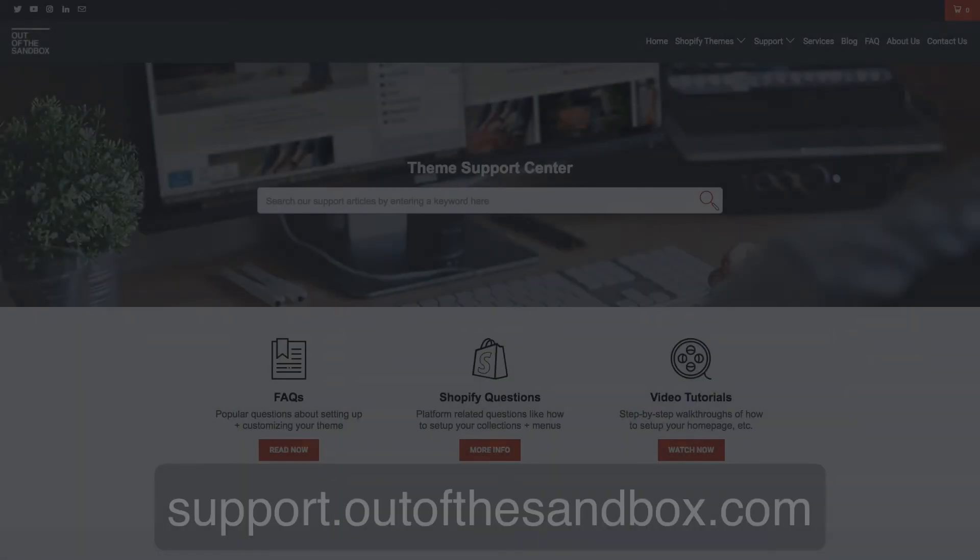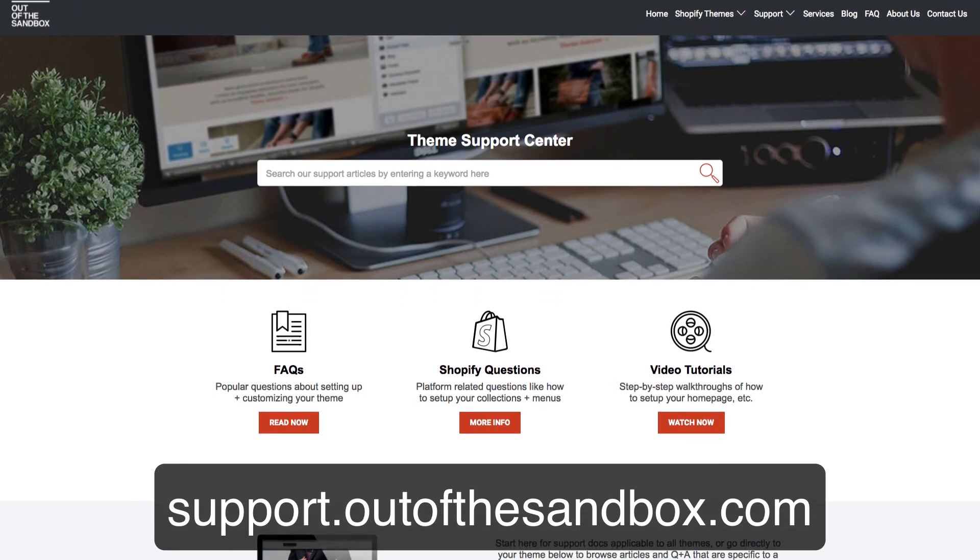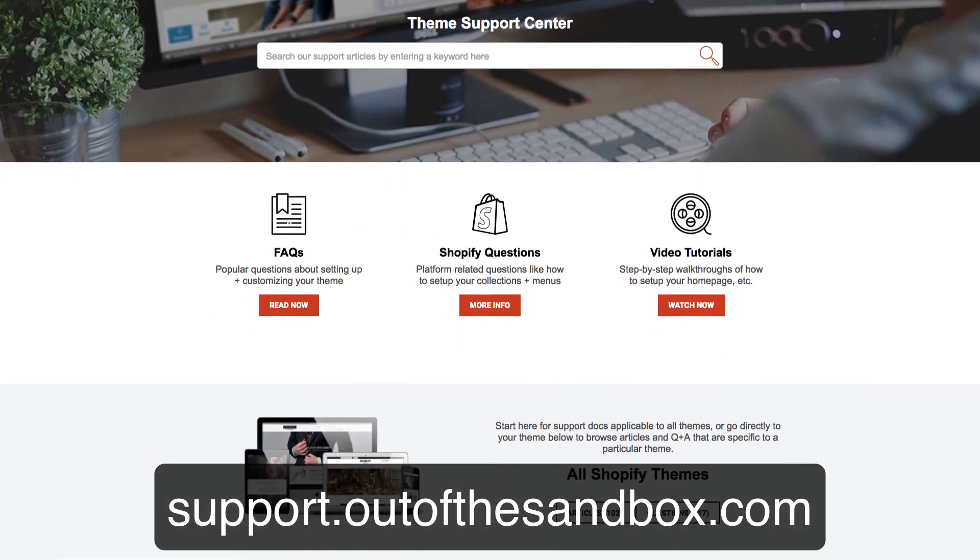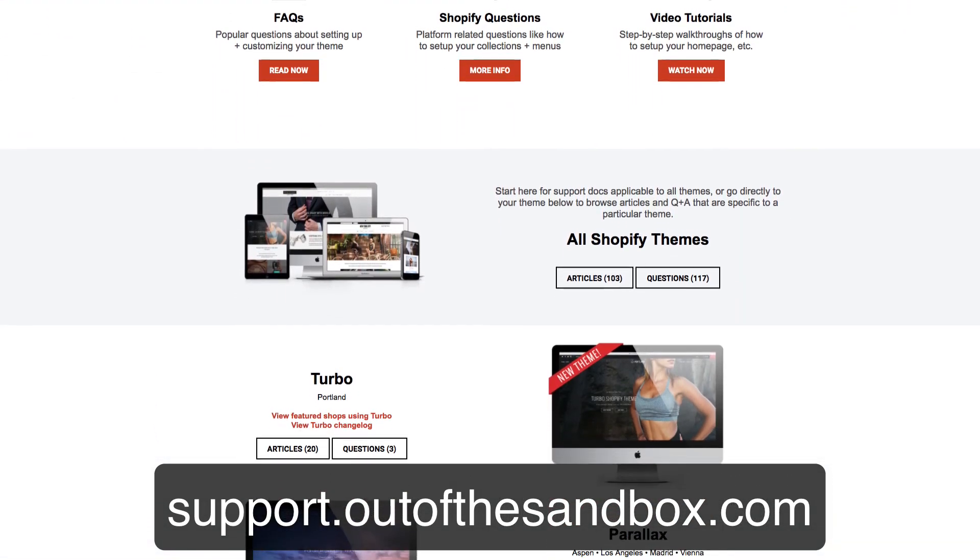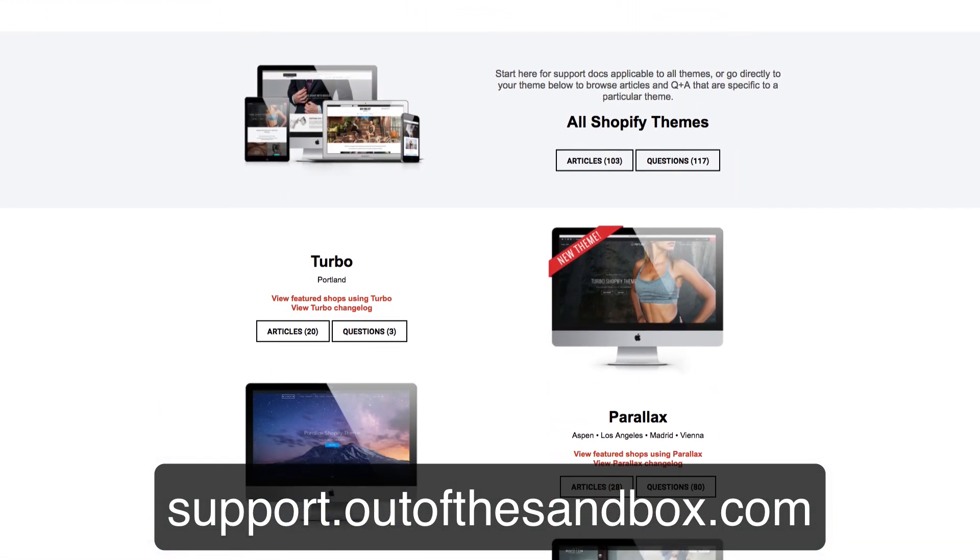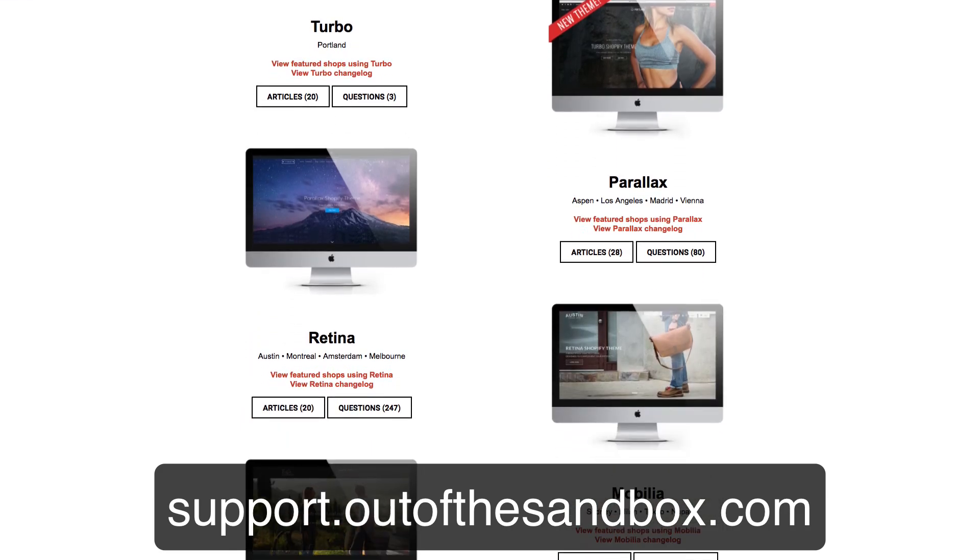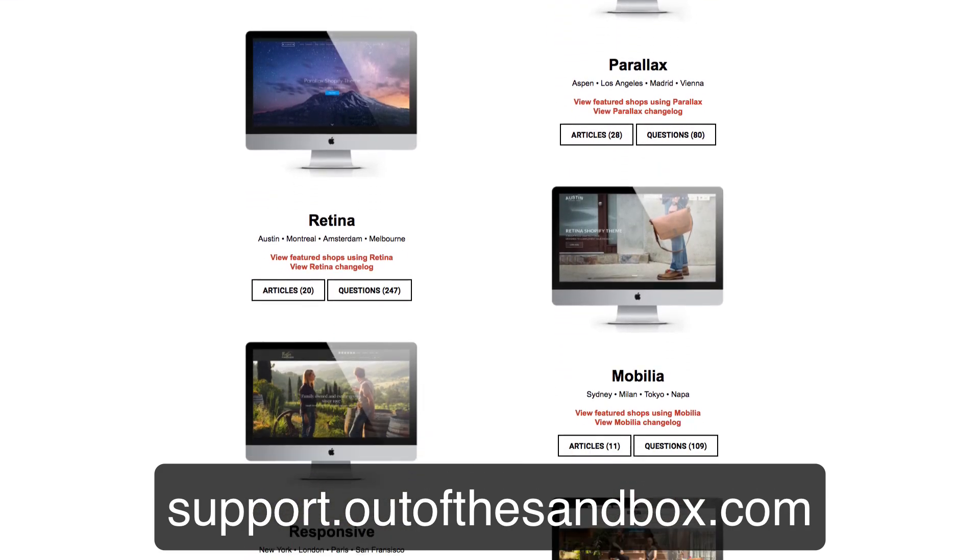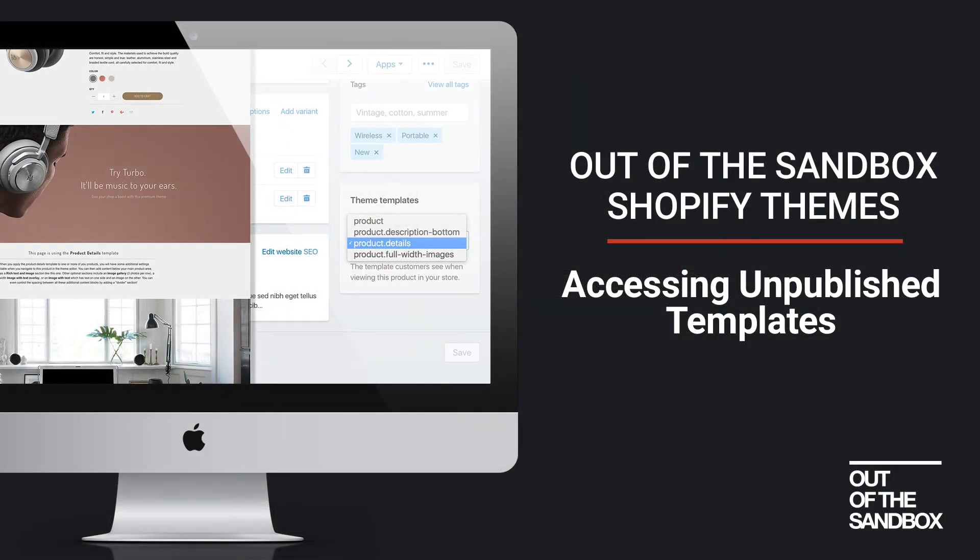If you have any questions or hit any snags, head on over to support.outofthesandbox.com, where you can look up your question and find a plethora of resources to help you out. My name is Sean Campbell, thank you for joining me for this video guide. Take care.